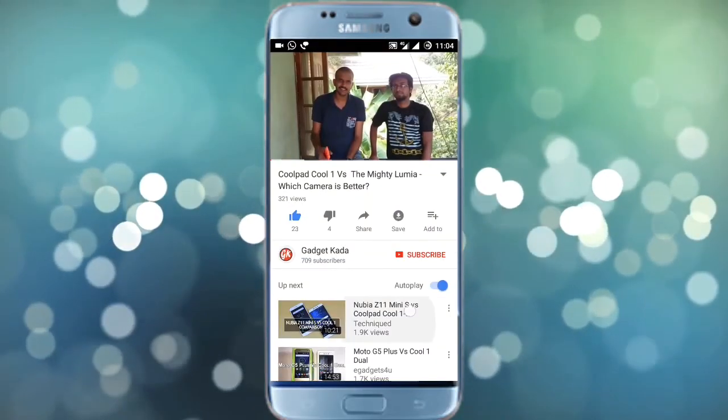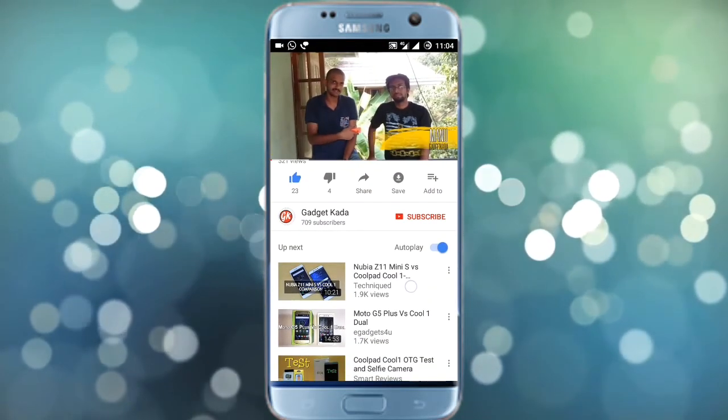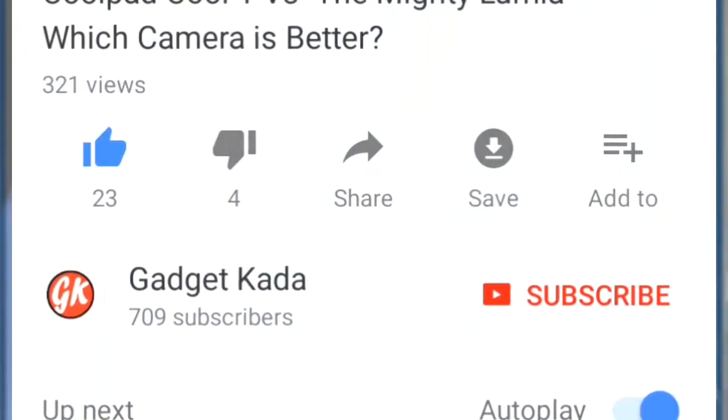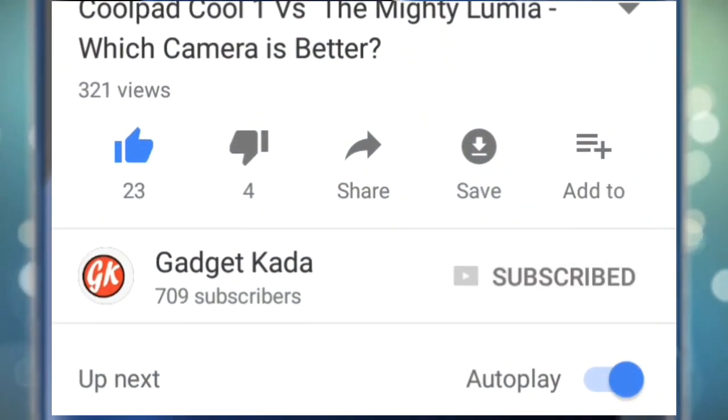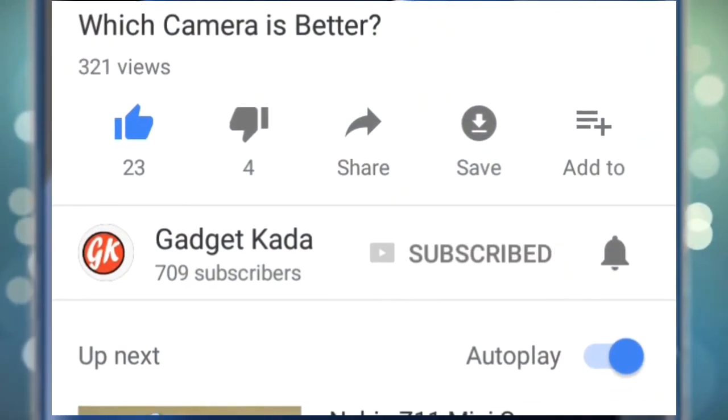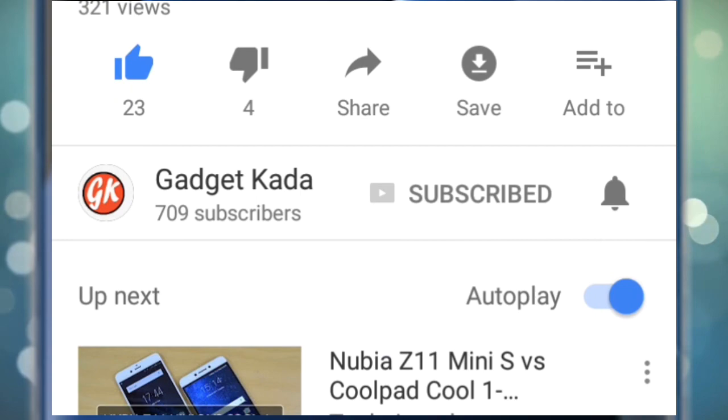For more such videos, subscribe to Gadgetkada. Press the subscribe button and then press the bell icon to get all our notifications.